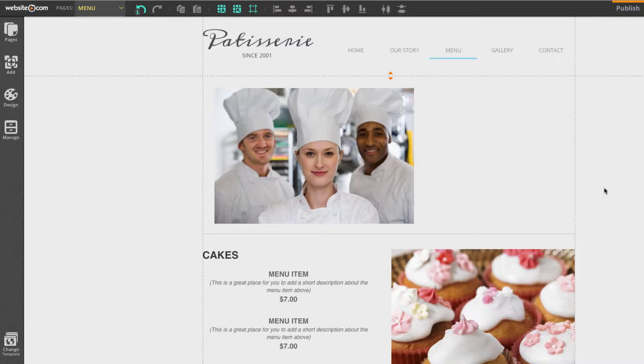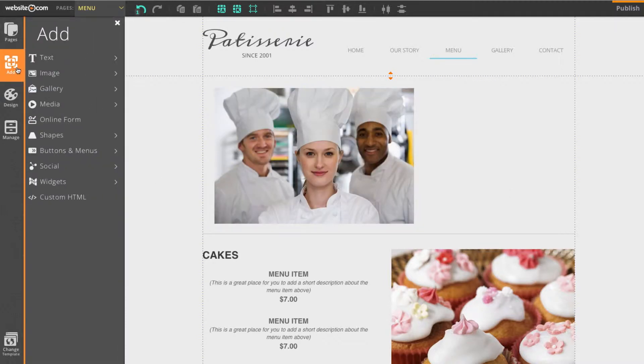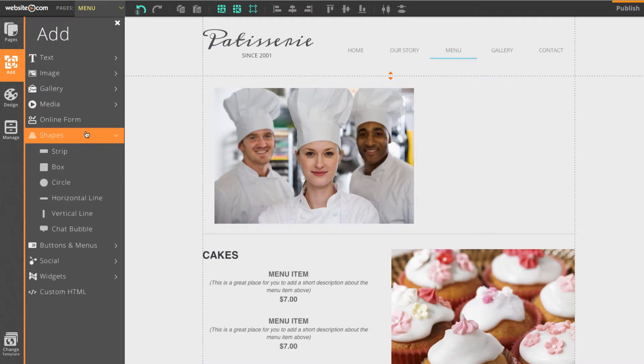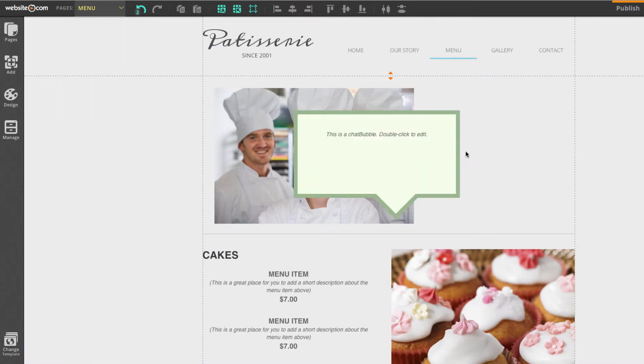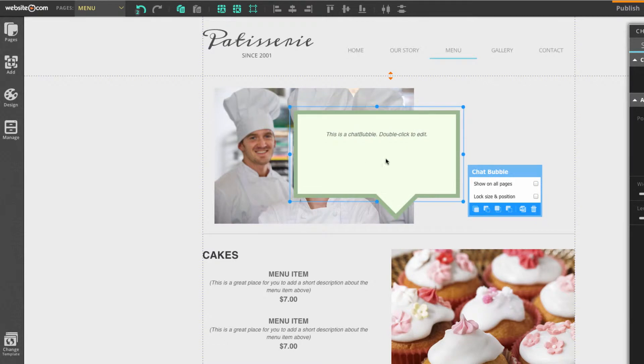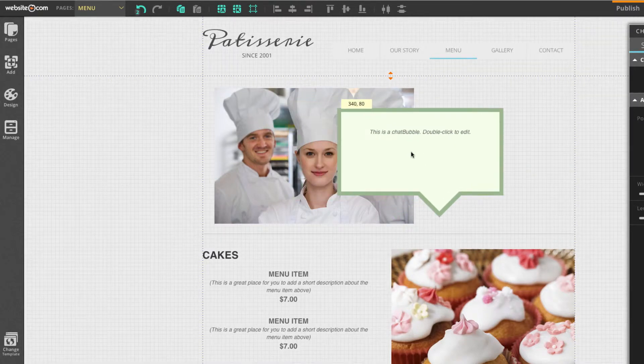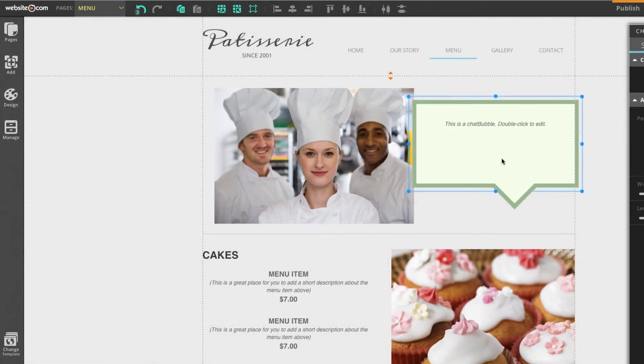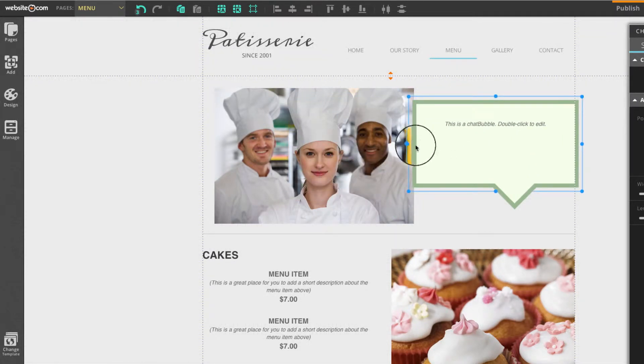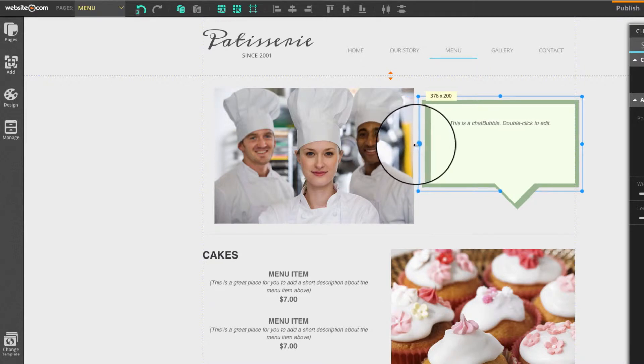Starting on this page, I can head over to the sidebar and select add. From here, I can select shapes and then select chat bubble. You can see it appears right here. I'll click this and drag it over here. Now I'll scale it down a little bit so that it fits.